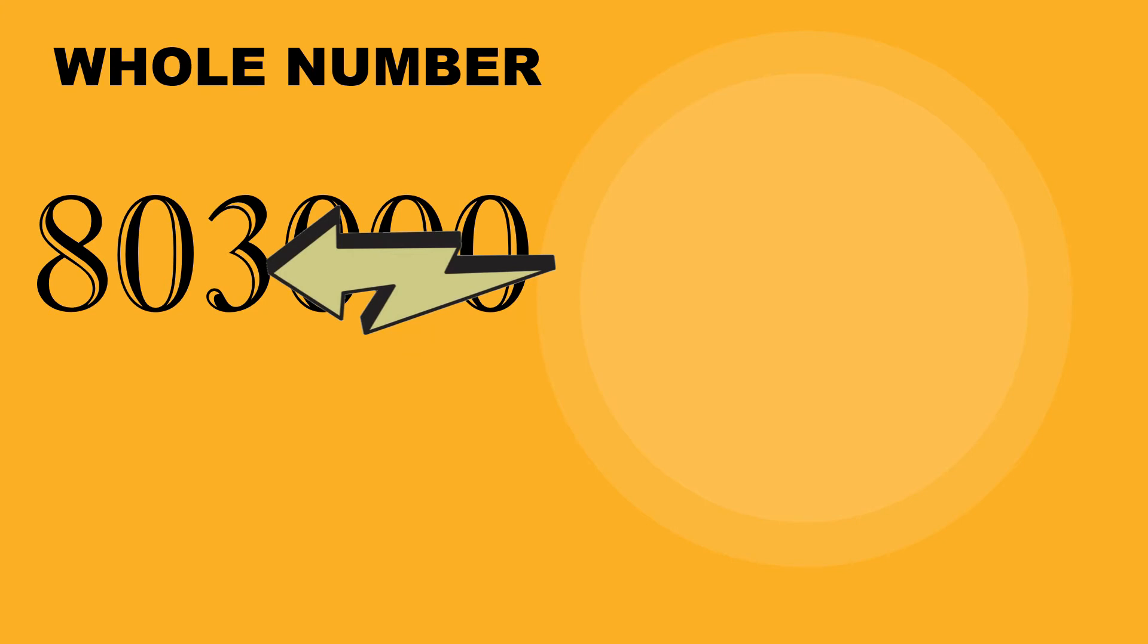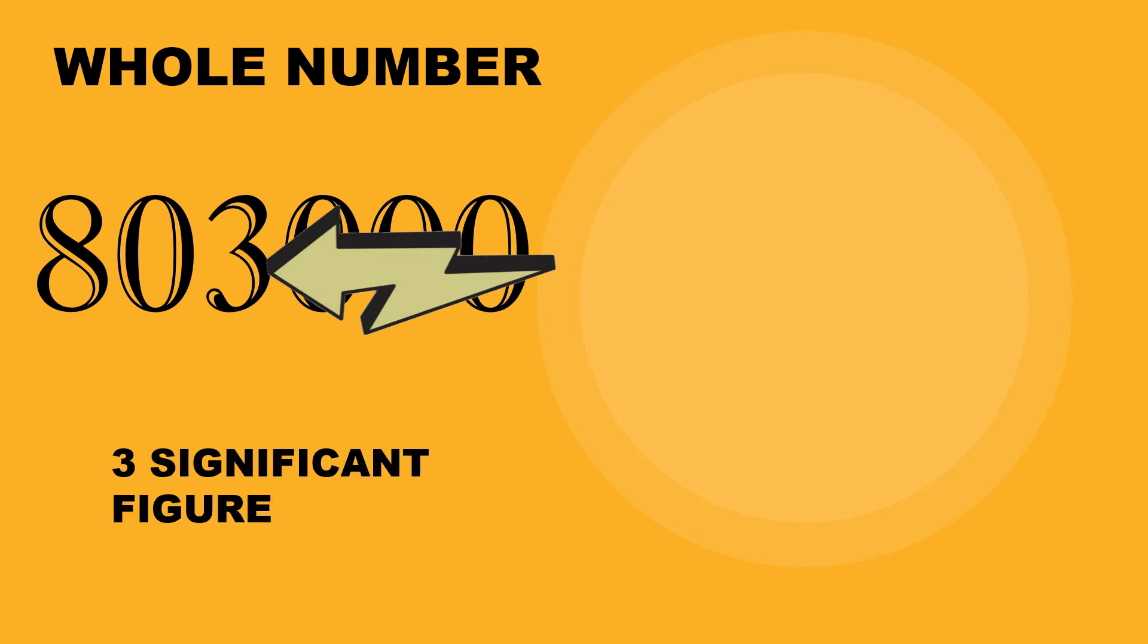Aside from the numbers 8 to 3, also the zero between the 3 and 8 is significant. Why? Because the zero was saved by the number 3.